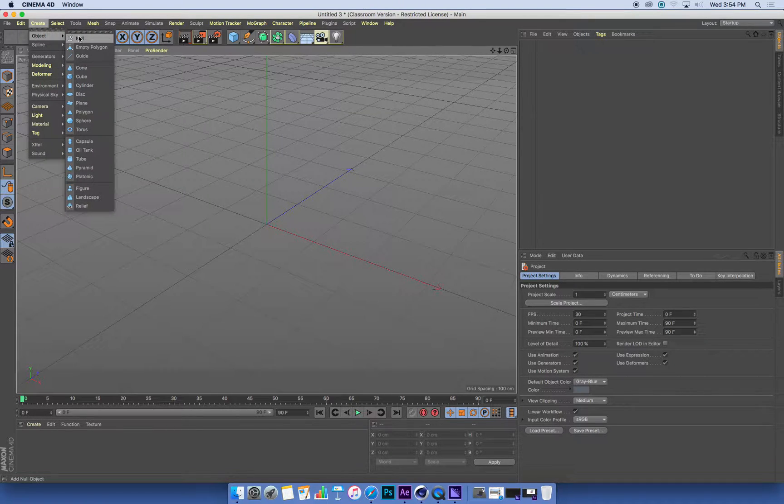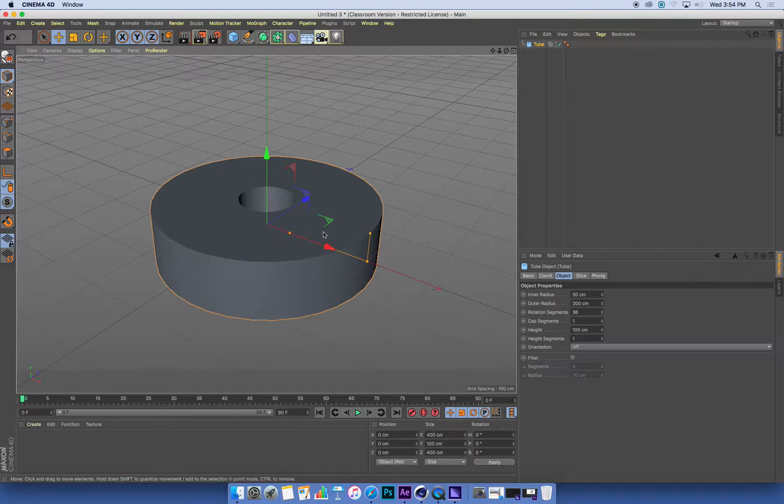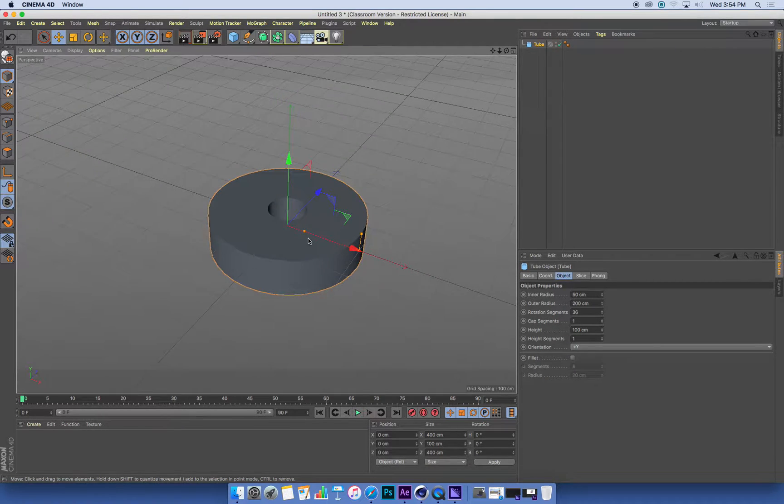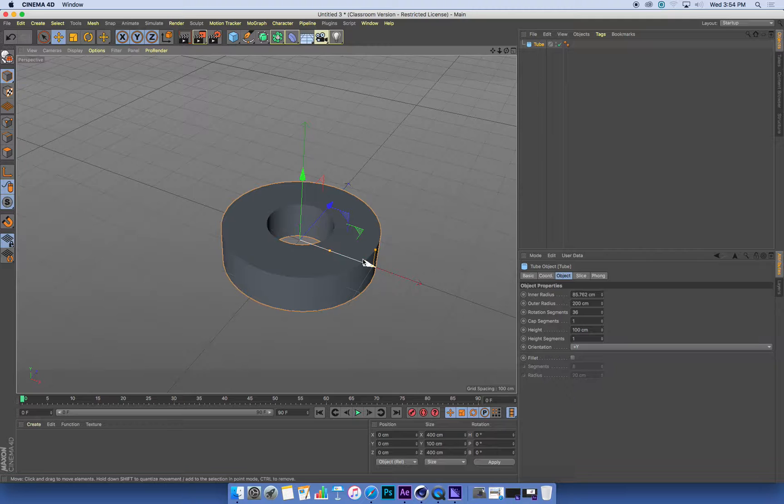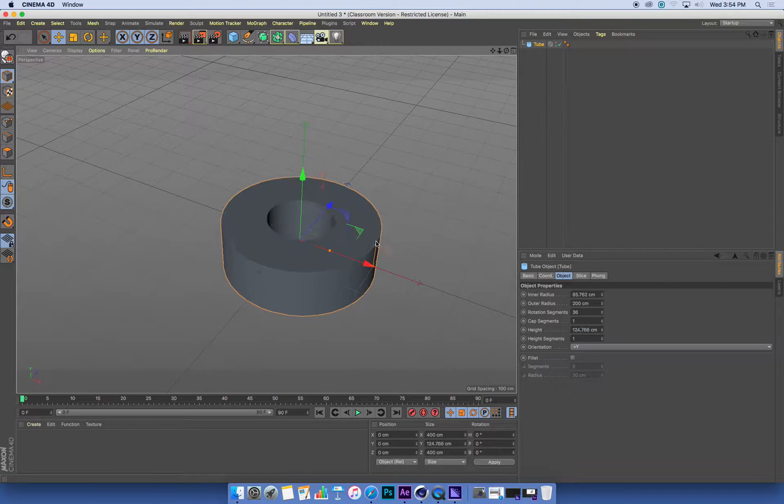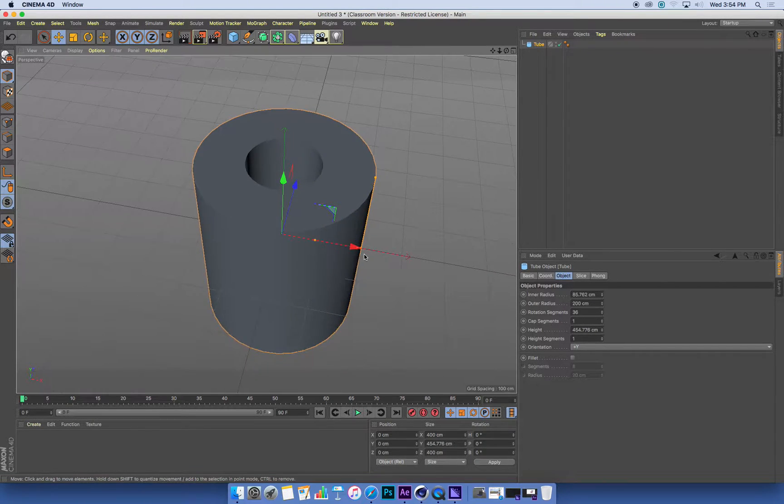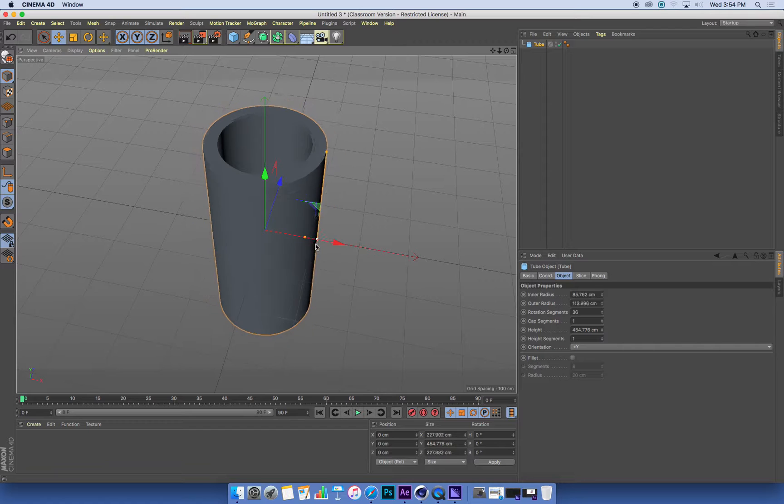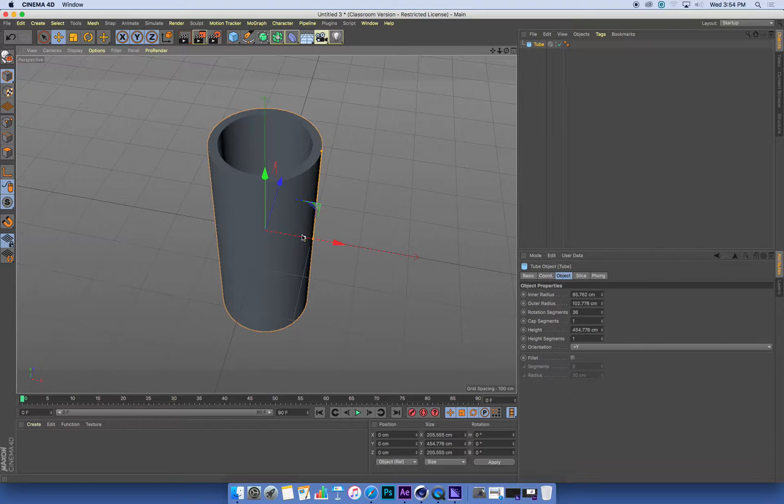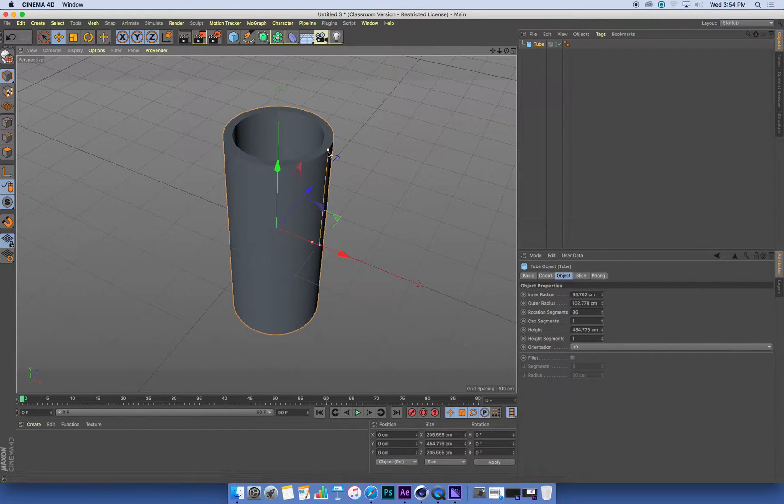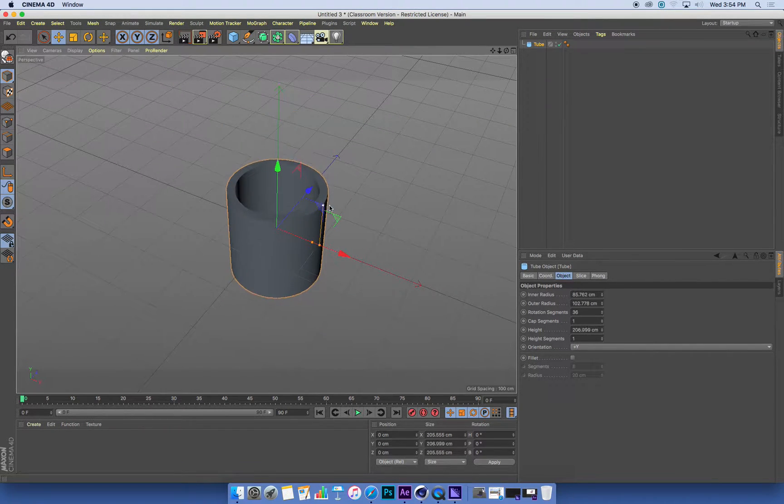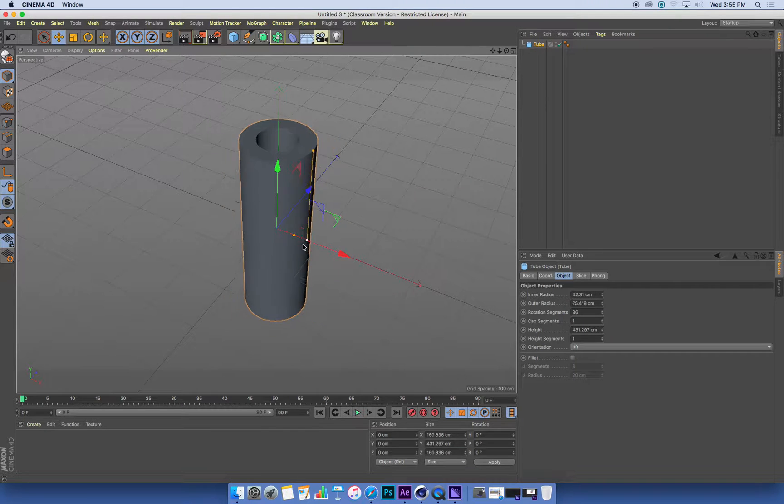I'm just going to create a tube. So a tube is just a plain object, a primitive that's in Cinema 4D. And once we've created it, we can use these little dots that are located around it to change its parameters, to change its height and its thickness and its size.